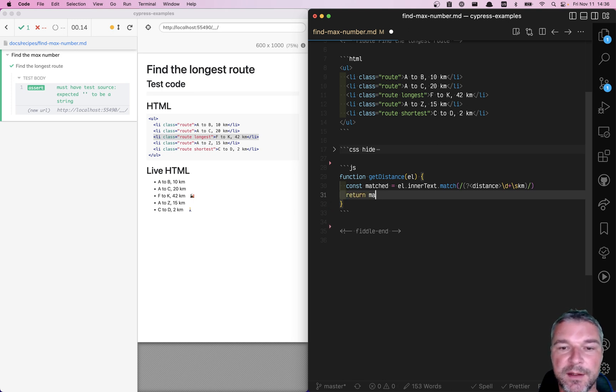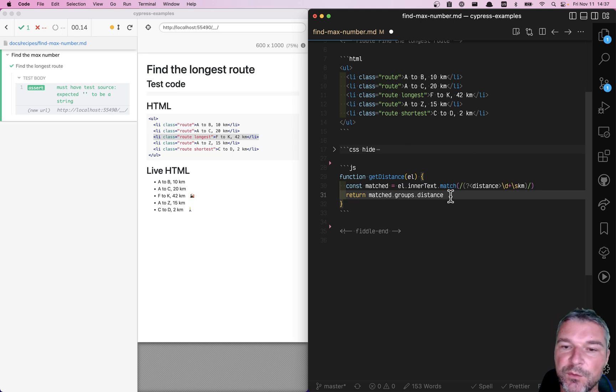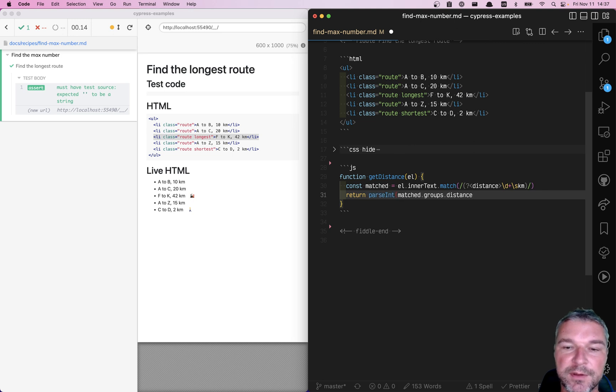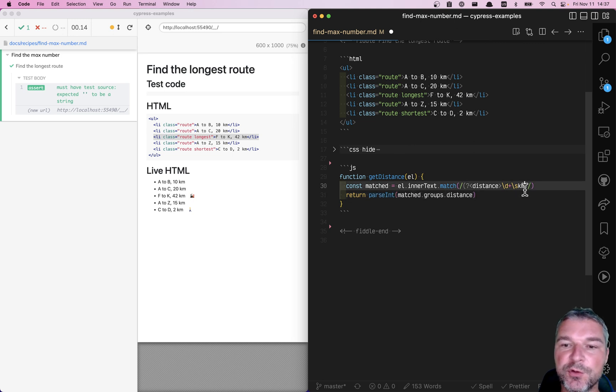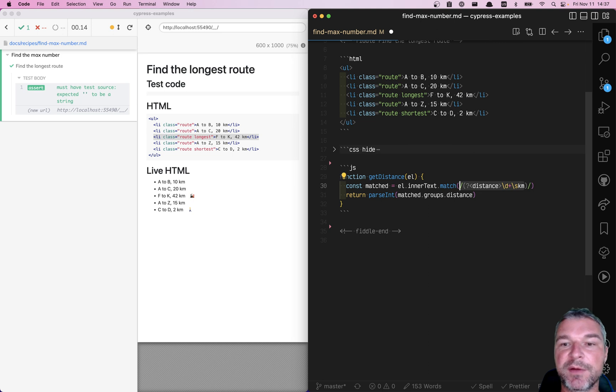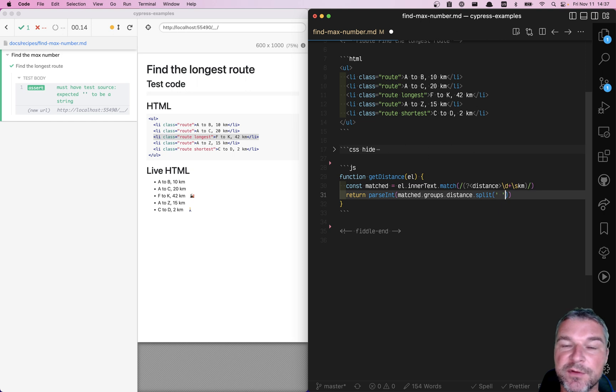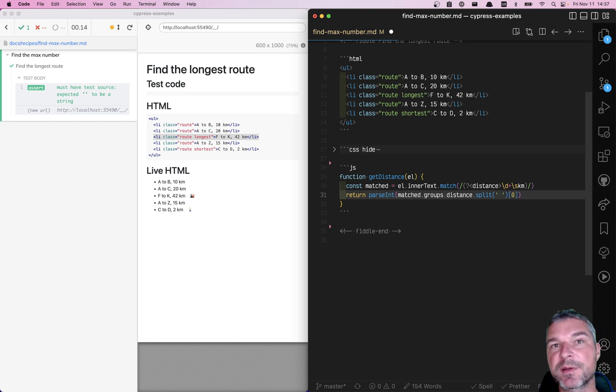We can take the matched groups distance, which is the name of this capture group, and parse it as an integer. But this group will give us the number followed by the space followed by the kilometers. So we need to split it by space, which will separate the number from kilometers, and just take the first item in that array.